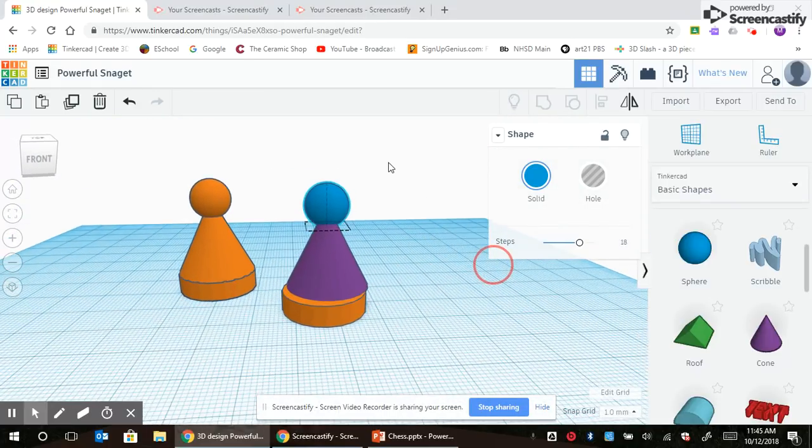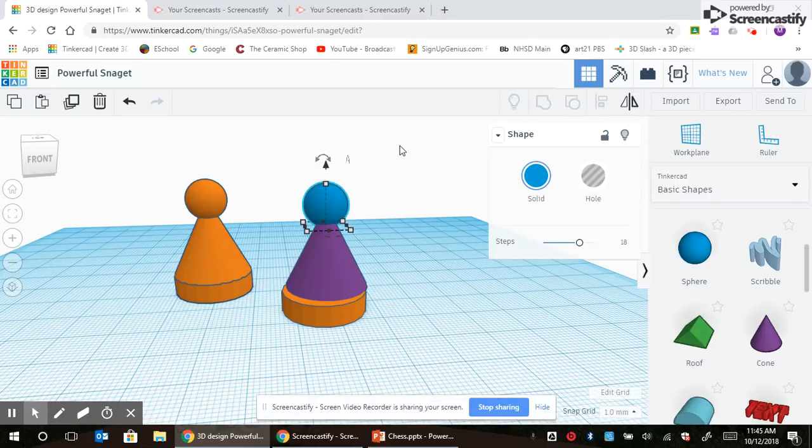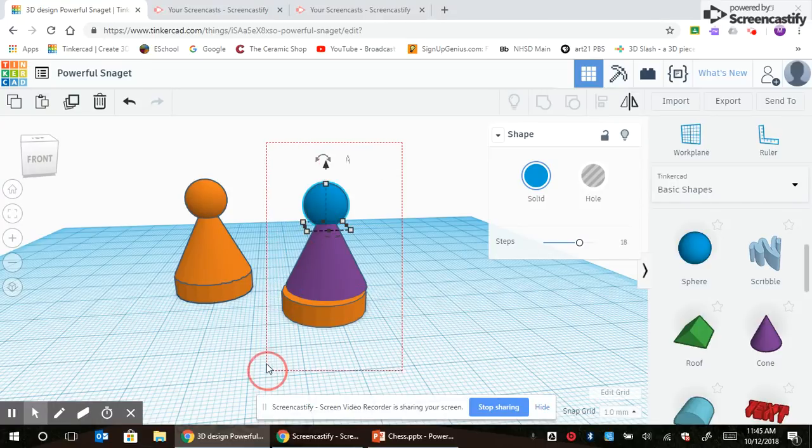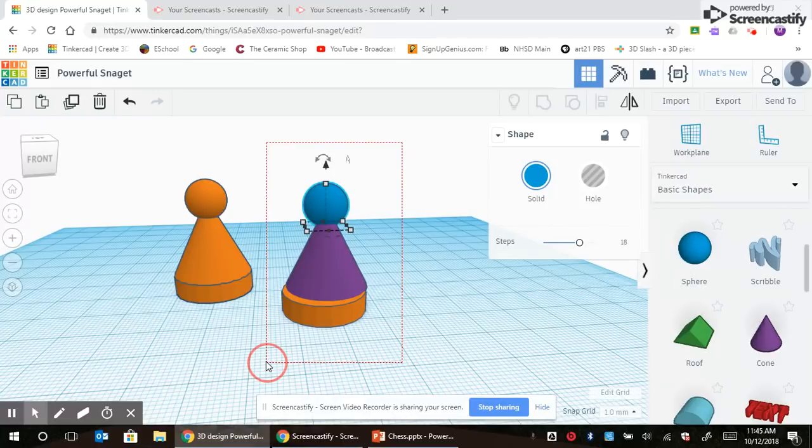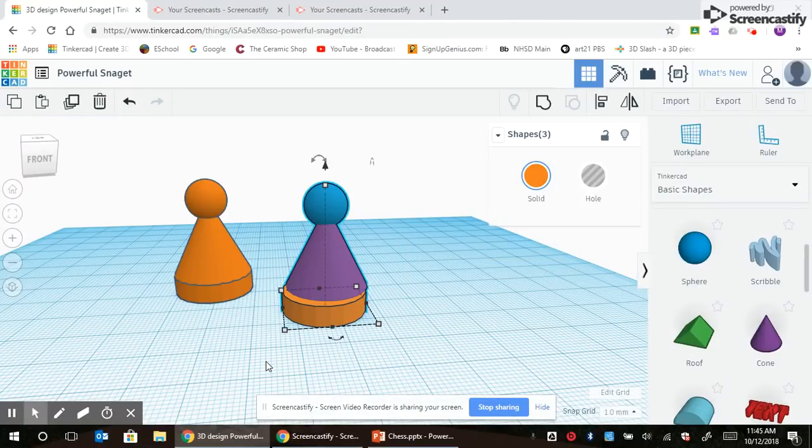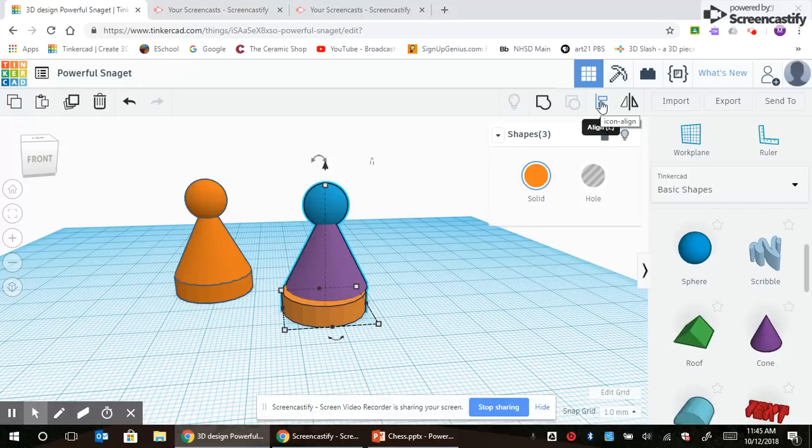So I'm going to click and drag and select all three shapes. Look up here at the align tool.